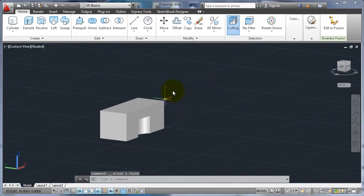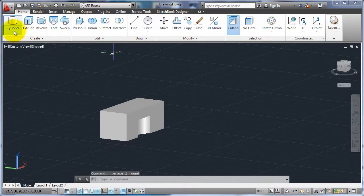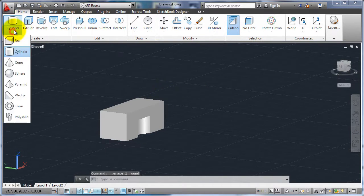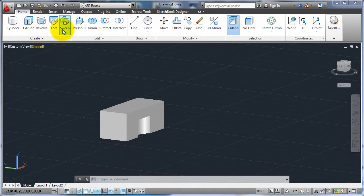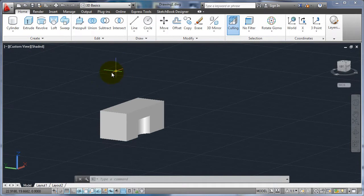So when I'm creating objects, we just kind of went over the primitives. We can also extrude, revolve, loft, or sweep things and to do any of these, we need to have a closed profile, so a closed polyline as our basis of an object.